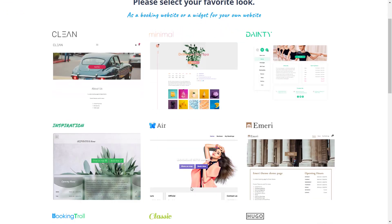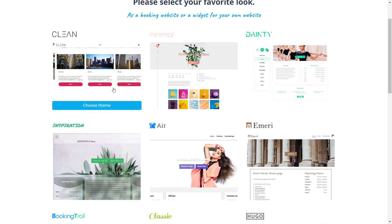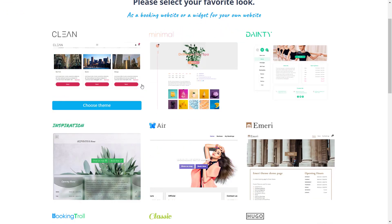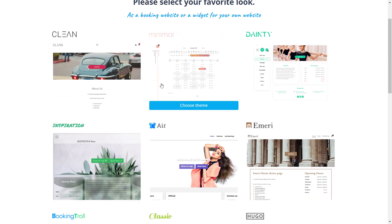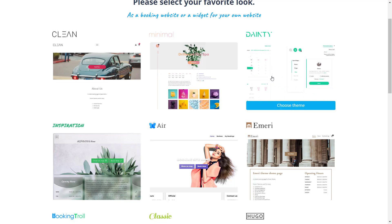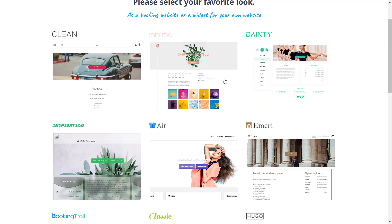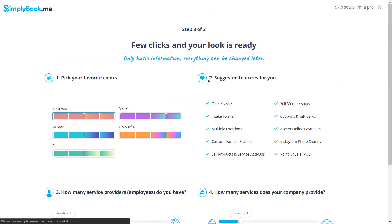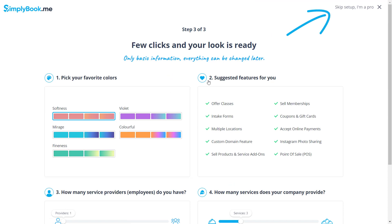On the next page, you can quickly preview and choose a theme for your booking page. If you want to skip the setup of your booking page now, you can go right to your account by clicking skip setup in the top right corner. You will be able to get the theme selection and many more design options whenever you like.